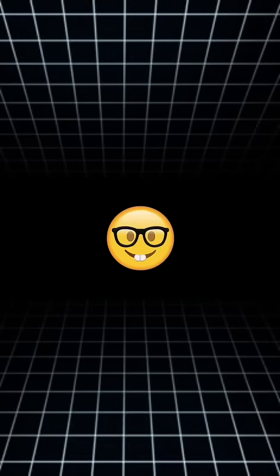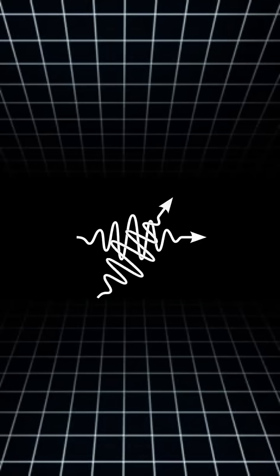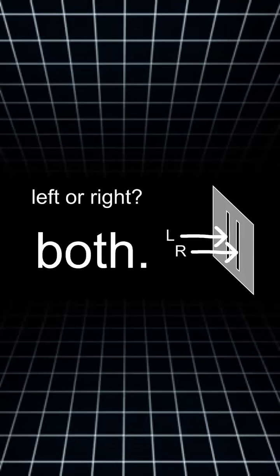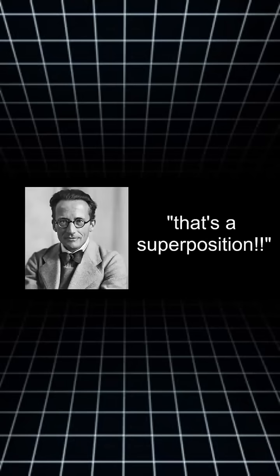Well, we think it interfered with itself because it acted as a wave and went through both slits at the same time. That's a superposition.